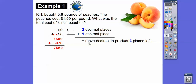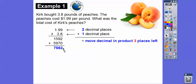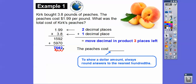Now we move the decimal place three places to the left: 1, 2, 3 — it goes right there. To answer the question: when we're talking about dollar amounts, we round to the hundredths spot. So it's going to be $7.56 — this 2 keeps that 6 right there. So Kirk paid $7.56 for the peaches.